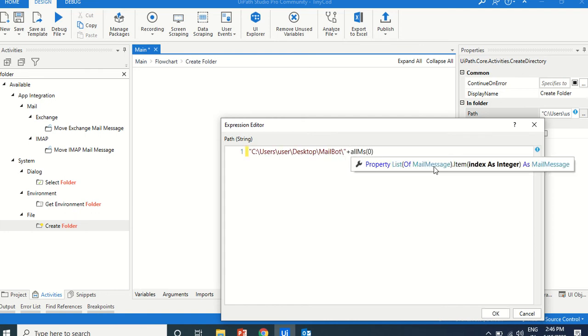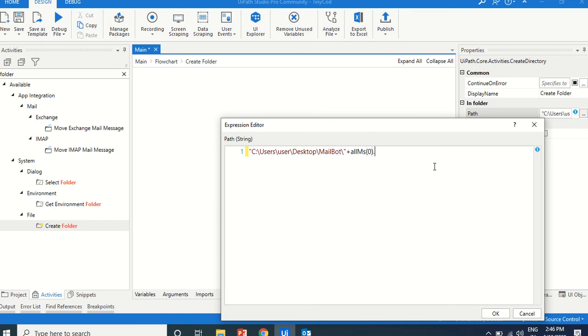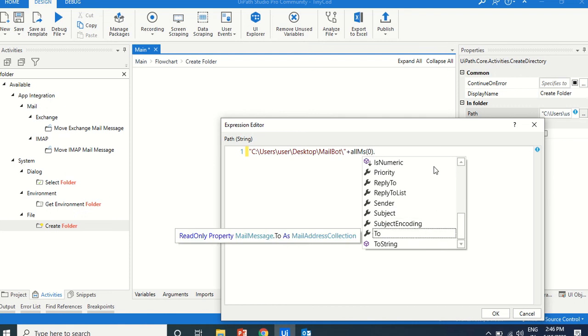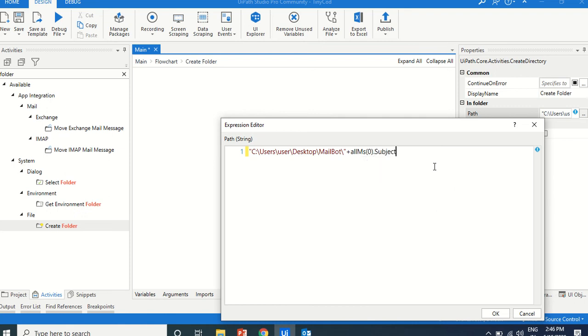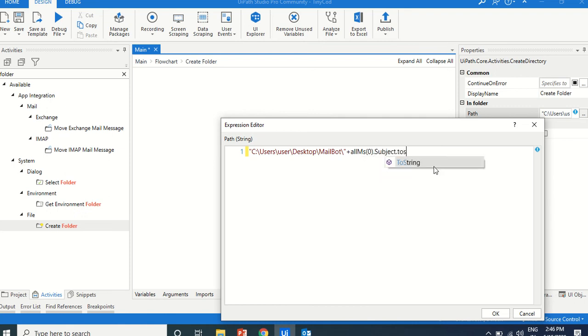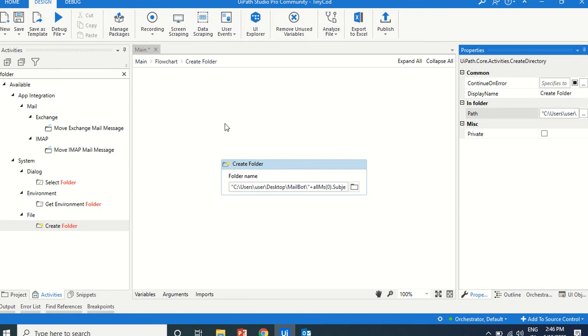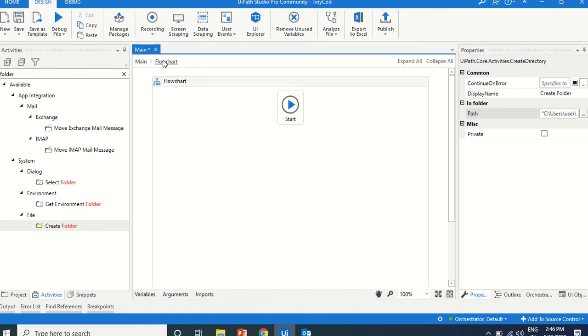All mails of zero. Because as we are just reading the single mail, the top one, it's always the subject dot to string. The first mail ID we will get. I am creating the folder.